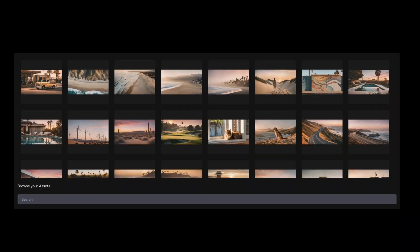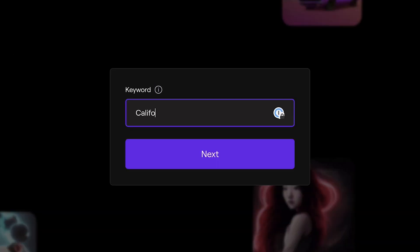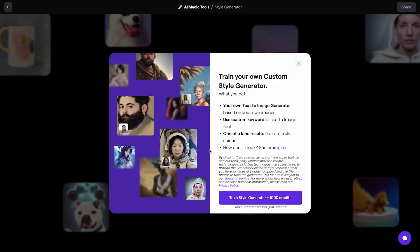Once the images are uploaded, click Next and give a name to your new style. Generating a custom style will require 1000 credits, but every user subscribed to a plan will receive one free training.